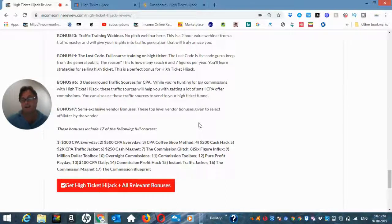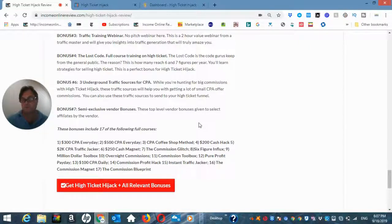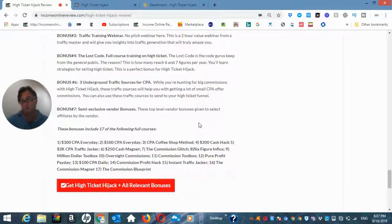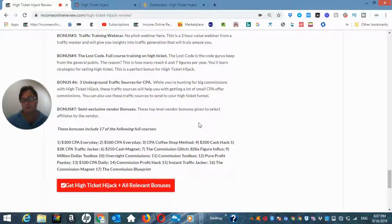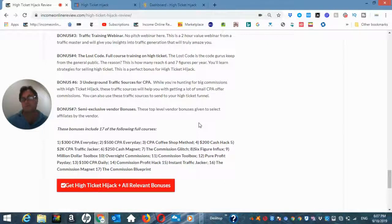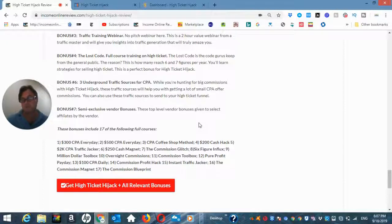2k CPA traffic tracker, $250 cash magnet, the commission glitch, 6-figure influx, $1,000,000,000 toolbox, overnight commissions, commission toolbox, pure profit payday, $100 CPA daily, commission profit hack, instant traffic jacker, the commission magnet and the commission blueprint.